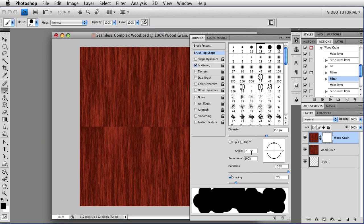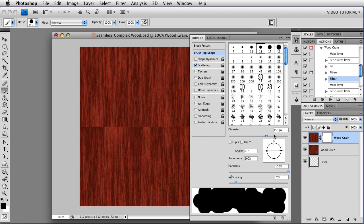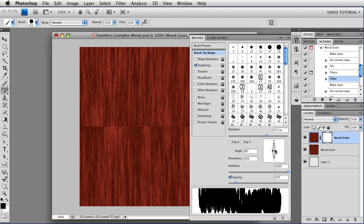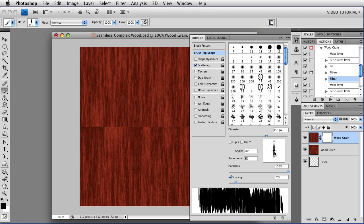Now I want the brush dabs to be vertical. So I'm going to change the angle by using this little widget. Change it to 90 degrees. You could also change it in the text field. And I want them to be very narrow. So I'm going to squash the brush roundness in between 8 and 12. Using the widget, once again, you could use the text field if you wanted to.